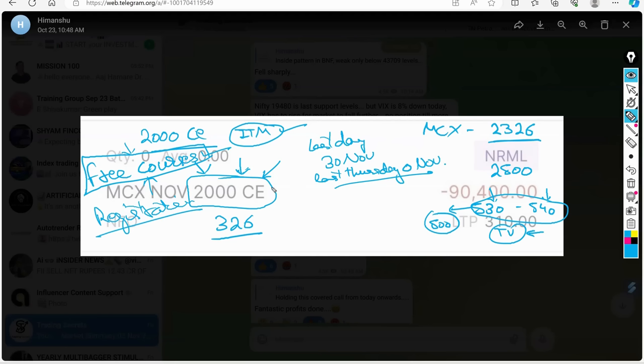So at last, if you want to learn from me, I request you to please open your trading account through the referral link that I will be enclosing in the description and send the screenshot to me, and then I will add you to my course, which will be commencing within this month only.